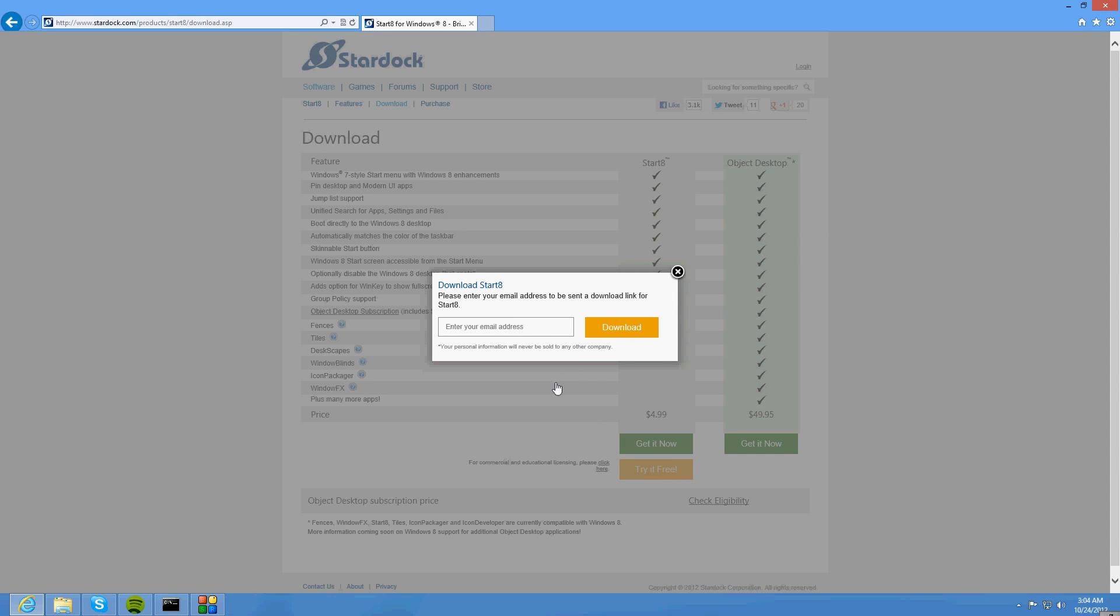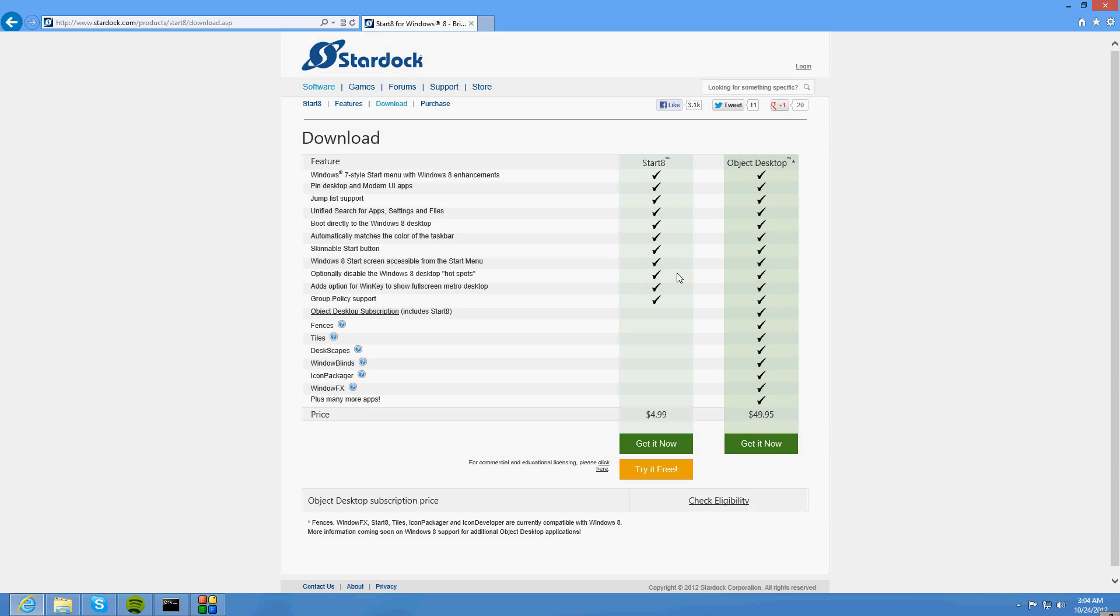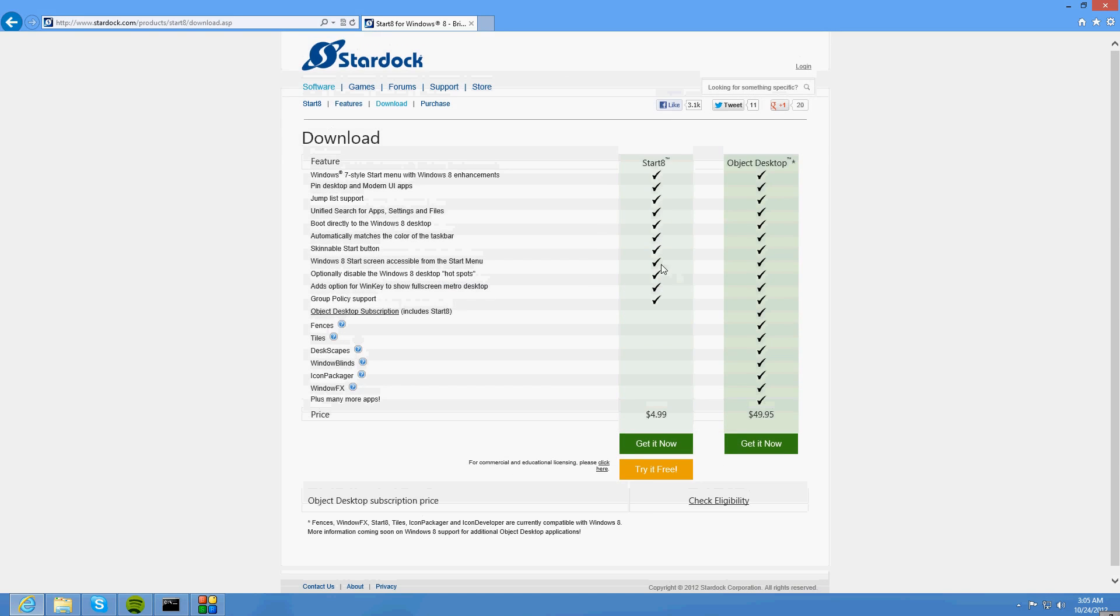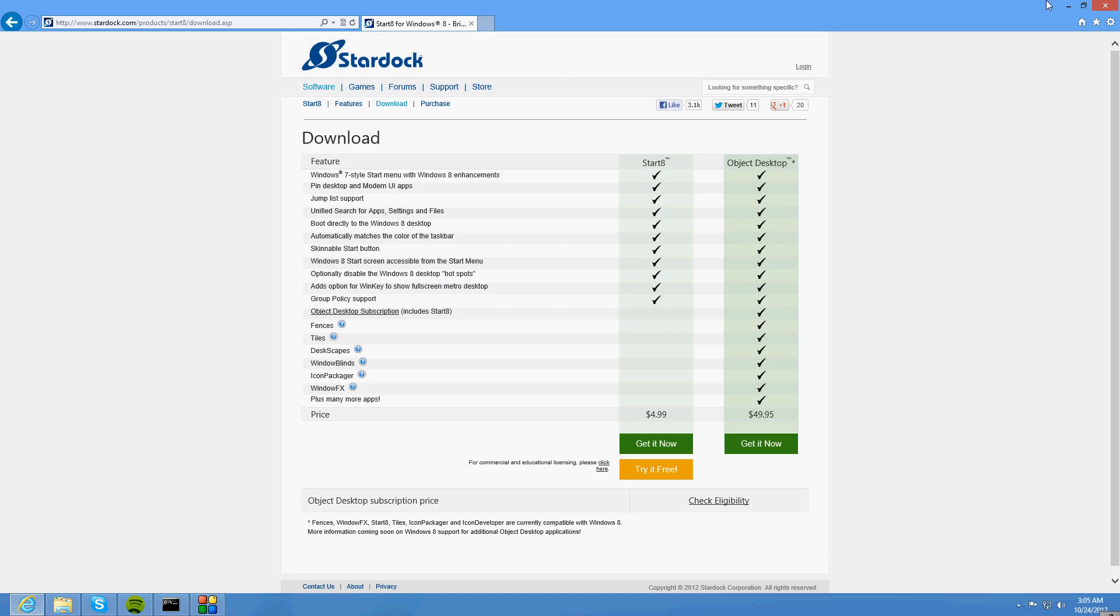Now this is going to send it to your email, so simply type in your email and it'll send you the link. So I'm going to go check my emails and I'll be back when I get the link.